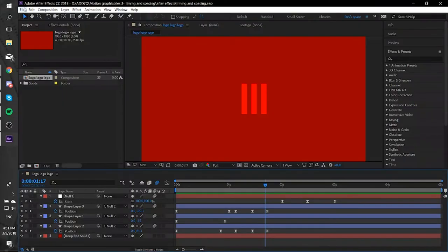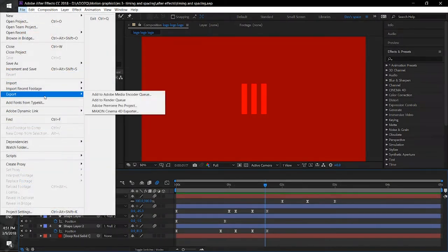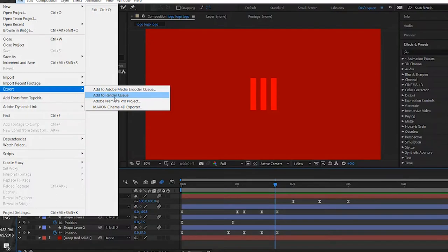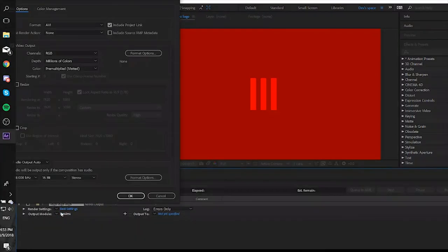Now option 2 in After Effects. Firstly, go to the File menu and search for Export. Then go to Add to Render Queue. Then click in the Render Queue on Lossless and change this to AVI.